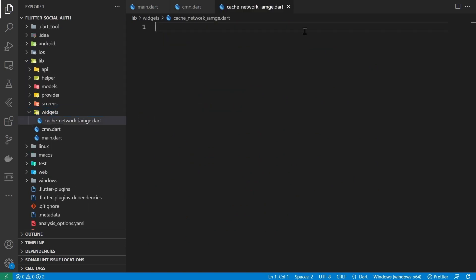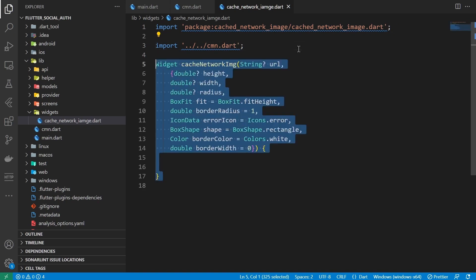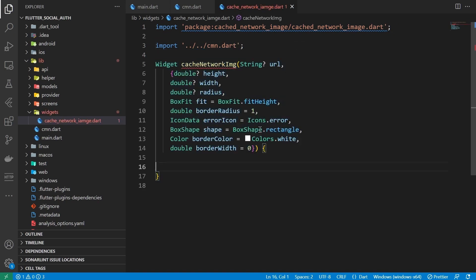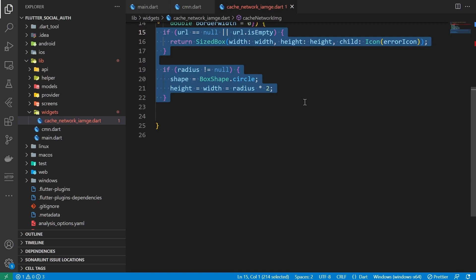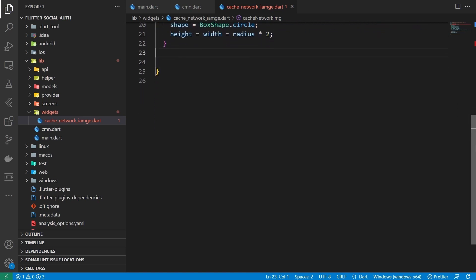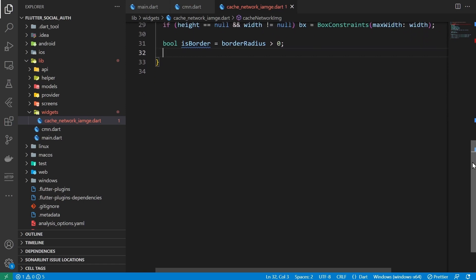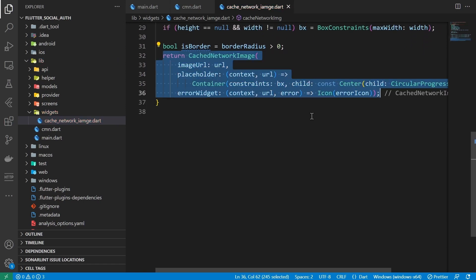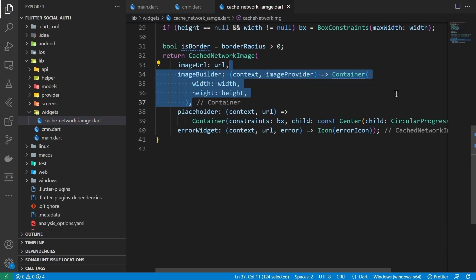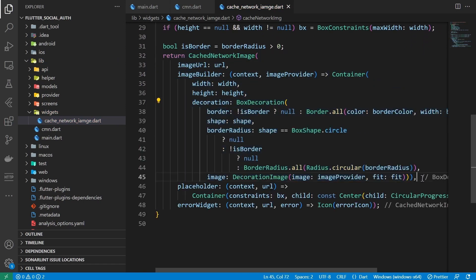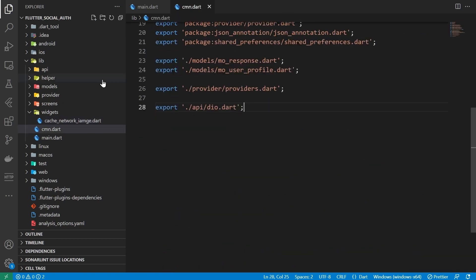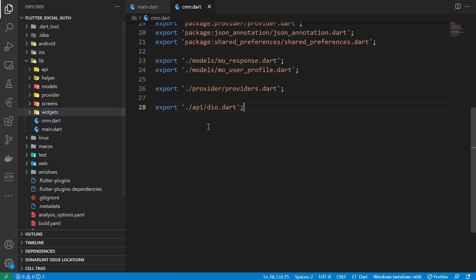Time to work on some UI. To manage height, width, and shape of the image widget — showing an image from network is an involved task as there are a few things to manage: if there is no URL then return an error icon, a loading bar while the widget tries to load the image, an error widget if the image is not found, and an image builder with the desired decoration.